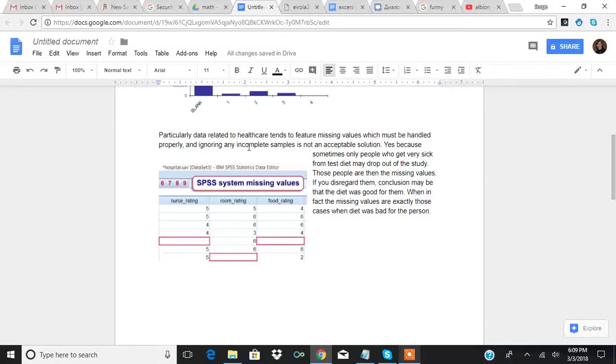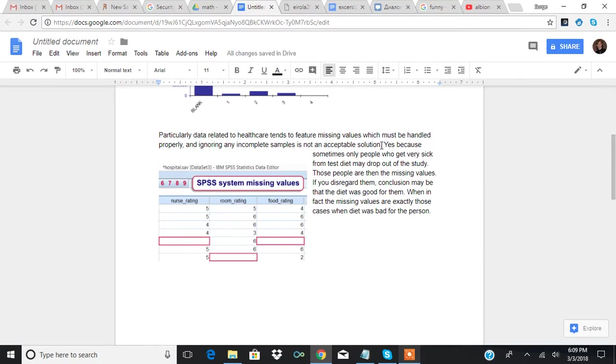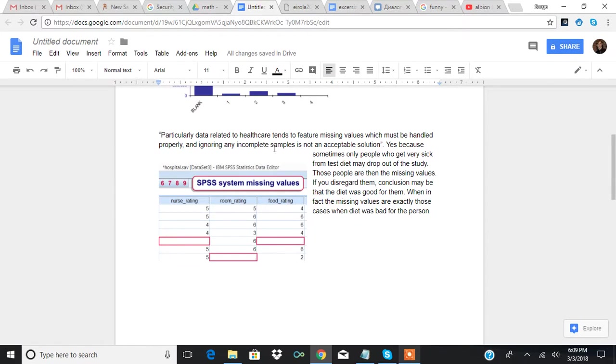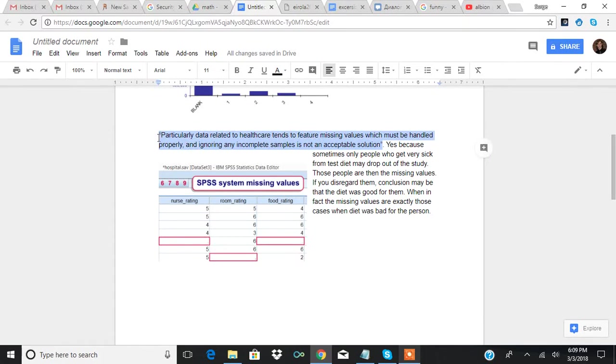And then the research is going to say that particularly data related to healthcare trends tends to feature missing values, which must be handled properly. And ignoring any incomplete samples is not an acceptable solution. And this is very true. And a lot of people don't realize how unacceptable it is.